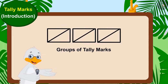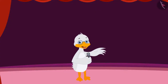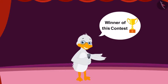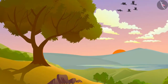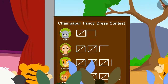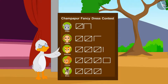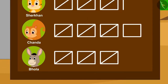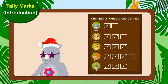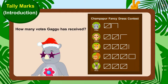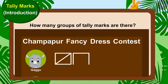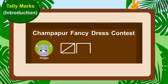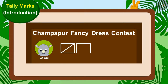At the end of the day, whoever gets the most votes will be the winner of this contest. The day is over and all the viewers have cast their votes. Now, Uncle started counting the tally marks written on the board. Let's see which contestant has got how many votes. Let us see how many votes Gaggu has received. How many groups of tally marks are there? Yes, there is only one group of tally marks and three lines. This means Gaggu has got five plus three — eight votes.